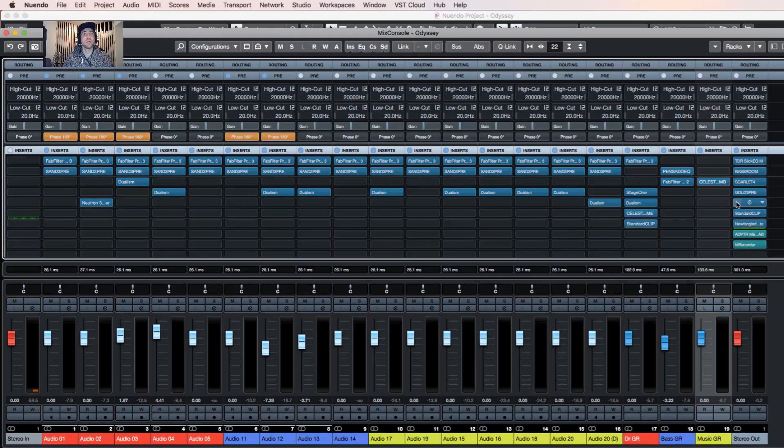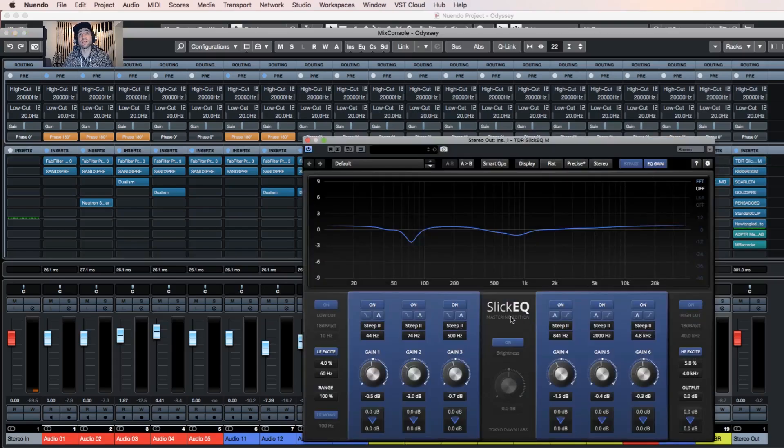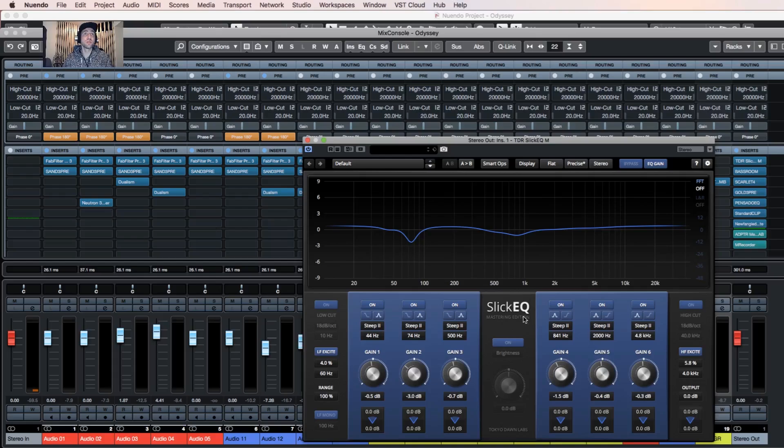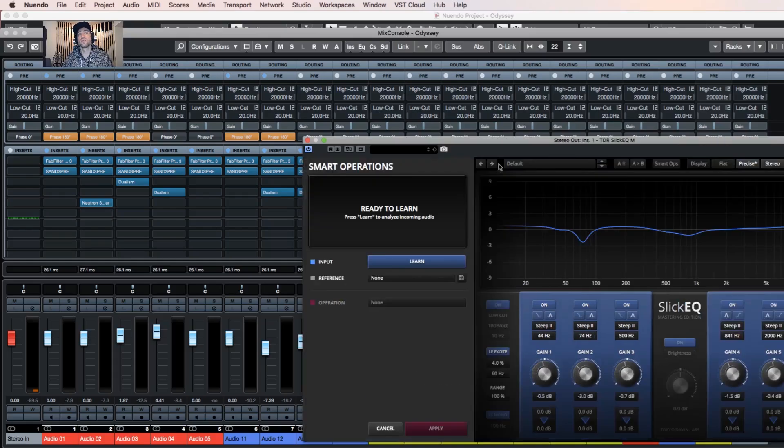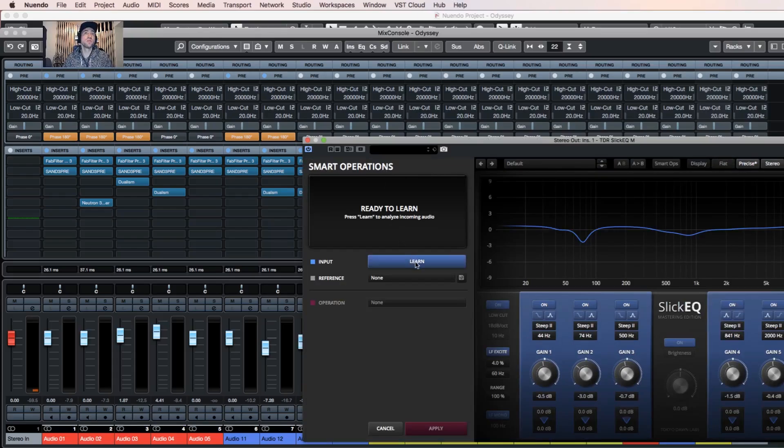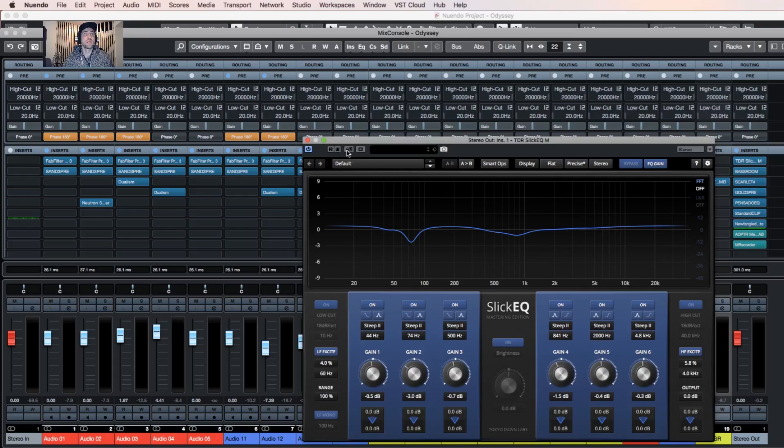And then of course the final mastering stage has more plugins. The first plugin is Sleek EQM Mastering Edition by Tokyo Dawn Labs, and what this plugin does is give the possibility with smart operations to learn the track. I will show you how it works. Let's say I play the track.